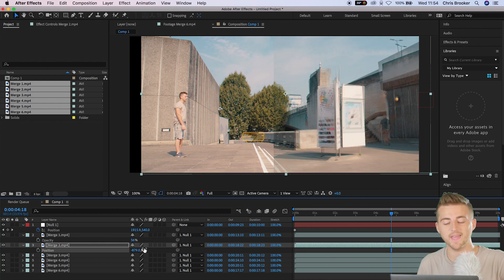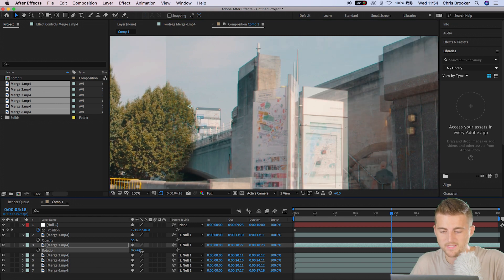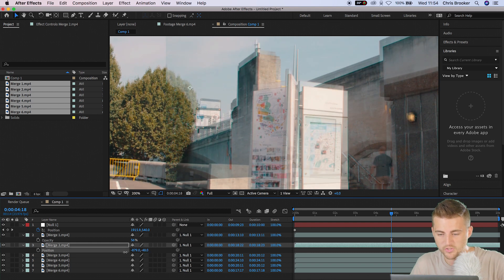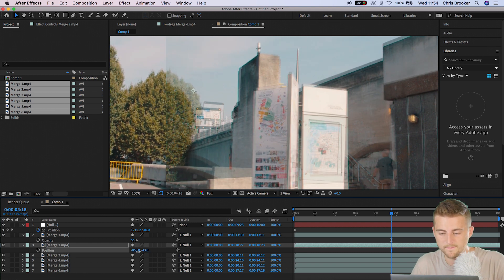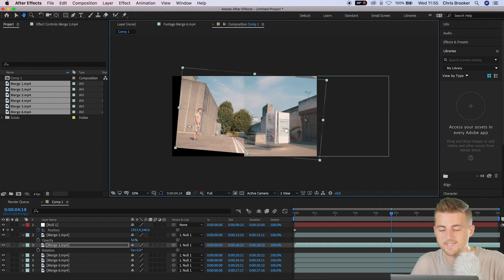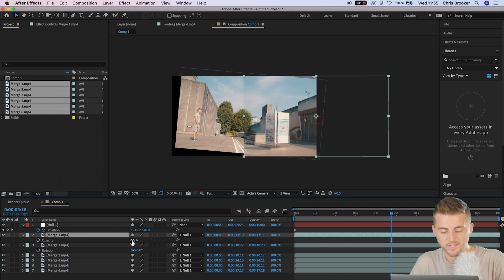You might have to adjust the rotation in order for these to match up. As you can see, these are slightly out. Press R on the keyboard to load rotation and add some rotation to the shots. Press P on the keyboard again to load position and make sure these are perfectly lined up with one another. Now that these are roughly lined up, go ahead and press T on the keyboard to load opacity again and pull this up to 100%.